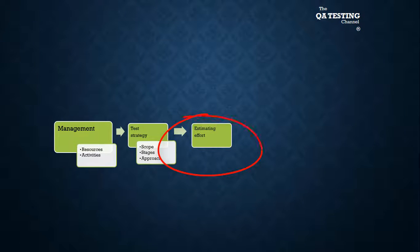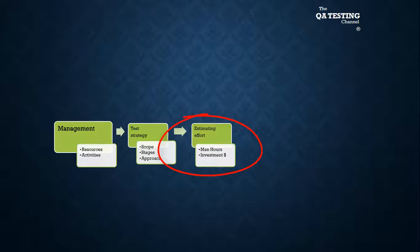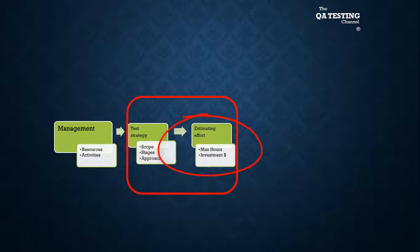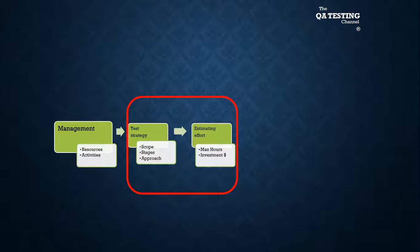In the test estimation and test effort, we determine man-hours and investment. Part of them, it is very important to deliver them together.